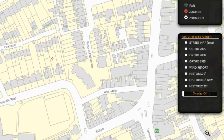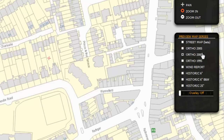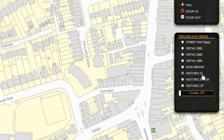Then there are three sets of aerial photo views from the years 2005, 2000, and 1995. Next you can select Wind Report, followed by two historic 6-inch maps, the latter in black and white, and finally the historic 25-inch map series.